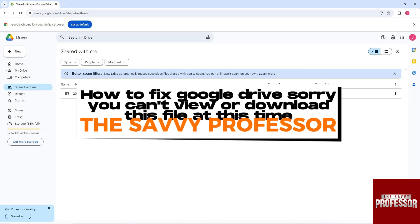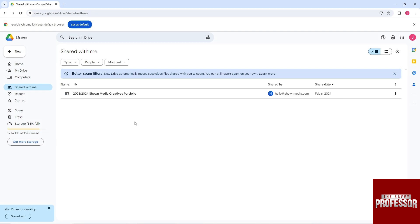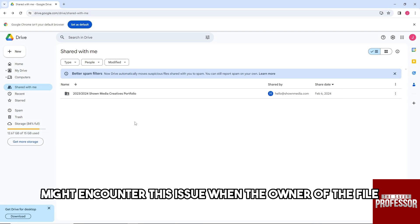Hey guys, welcome to The Savvy Professor. This is how to fix Google Drive 'sorry you can't view or download this file at this time.' You might encounter this issue when the owner of the file has restricted access.